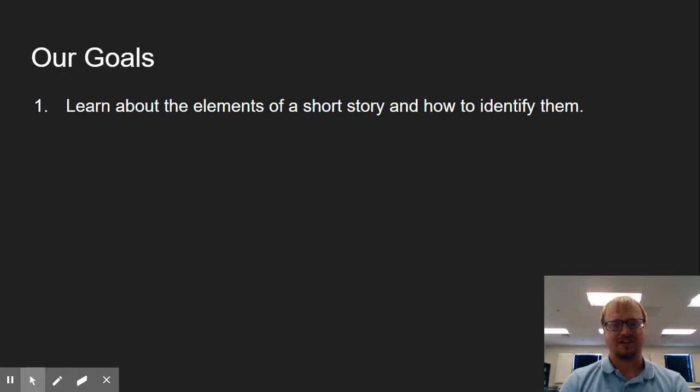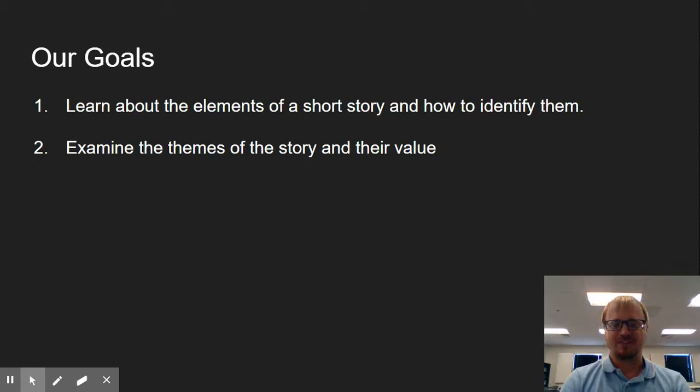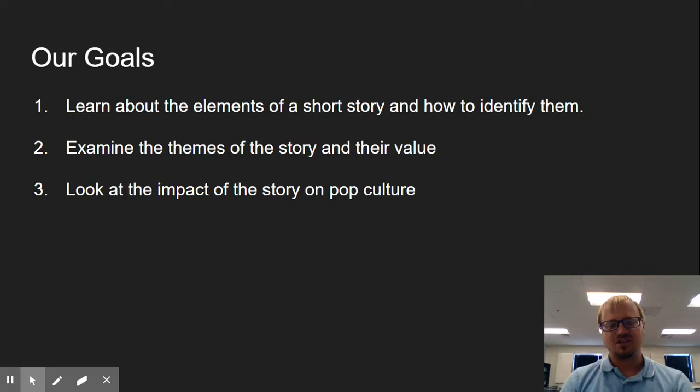Our first goal is to learn about the elements of a short story and how to identify them. We're going to go through these one at a time here in just a second, so we'll come back to that one. We also want to examine the themes of the story and their value. And finally, we want to look at the impact of the story on pop culture.